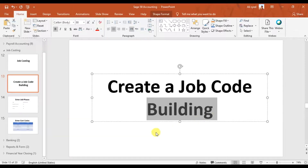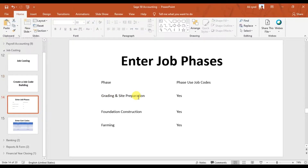Our job code is that we need to construct a building, so for the construction of a building we go through different phases. The first phase is grading and site preparation. The second phase is foundation construction. After that we do the framing, which is the third phase. Then we install doors and windows, do the electrical work, and some plumbing. These are the different phases for construction of a building, called job phases.